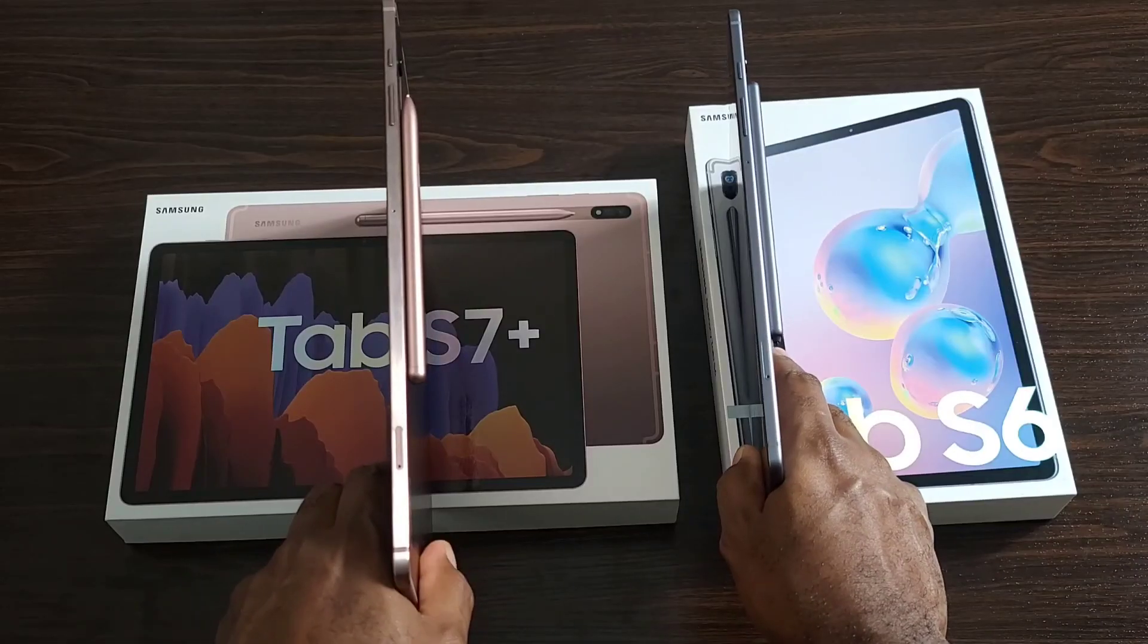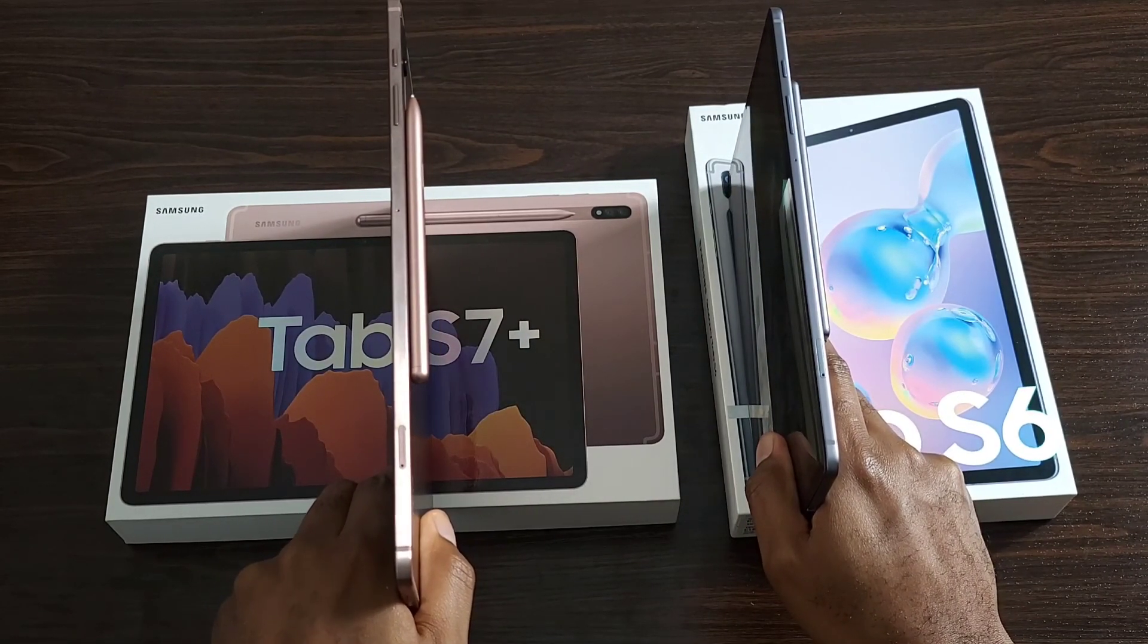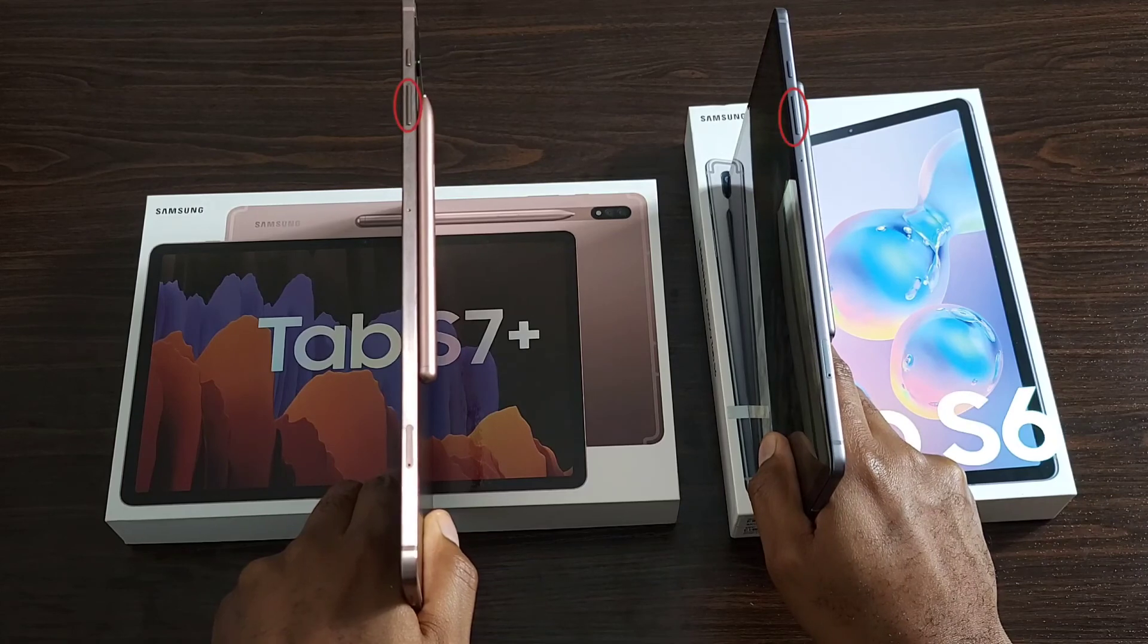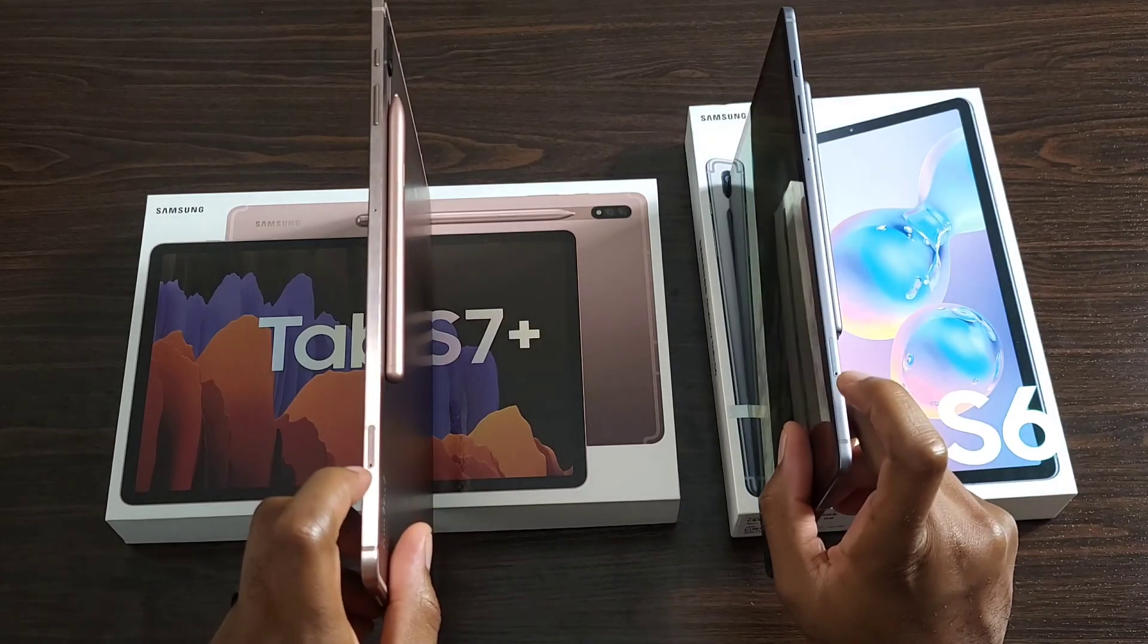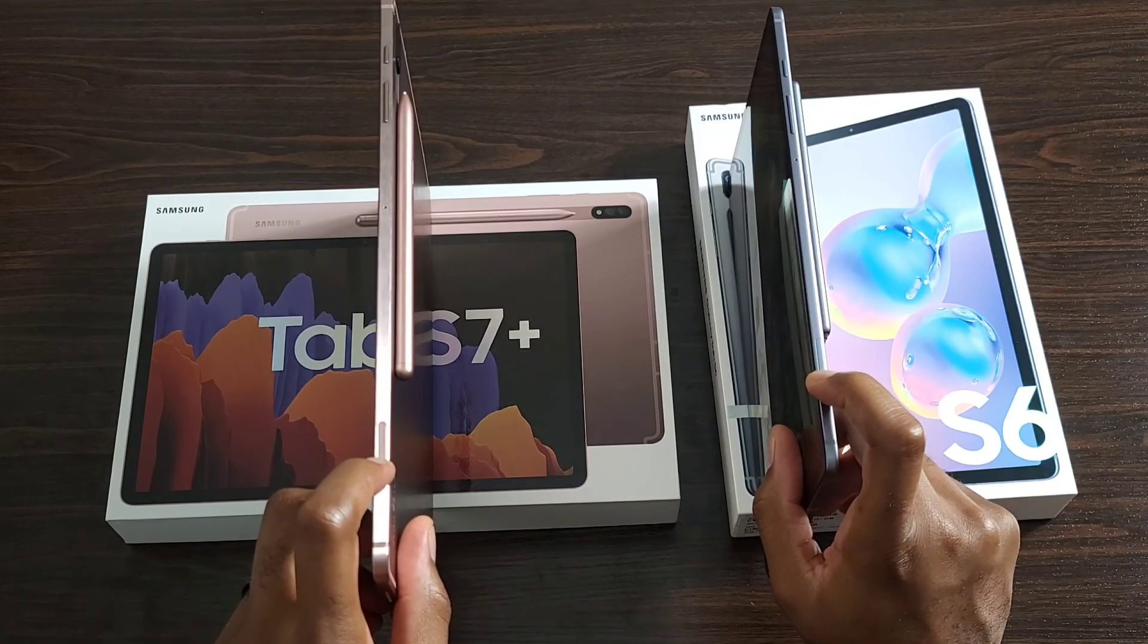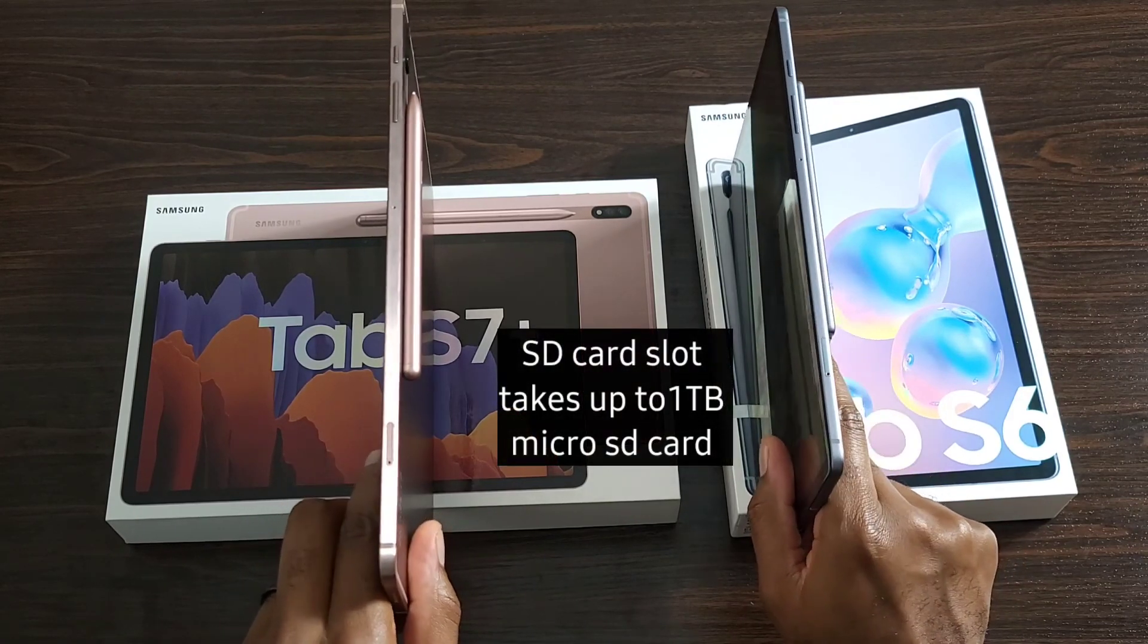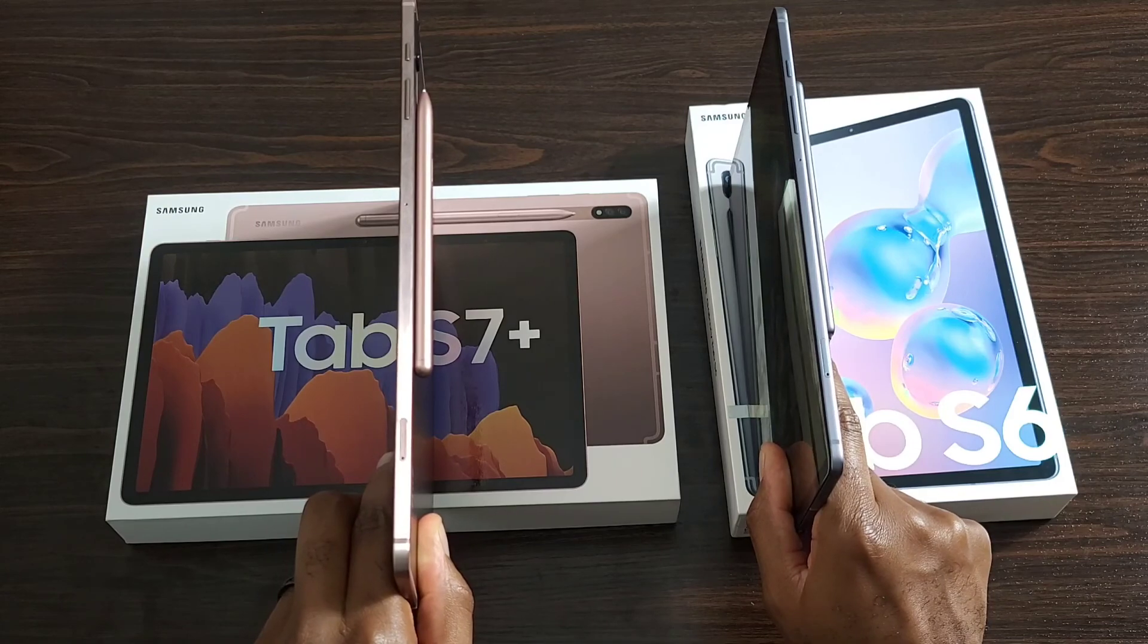If we take a look at the right side of both tablets, you'll notice that they're pretty much exactly the same. What you're going to see is the power button, the volume rocker for your volume up and down, a hole for one of the microphones, and a slot for your SIM card slash SD card. If you have the connected versions of these, or if you have the Wi-Fi version, it's just going to be an SD card slot. It's also worth noting that that SD card slot does go up to one TB, so storage should not be an issue whatsoever, no matter which one you get in terms of the storage.